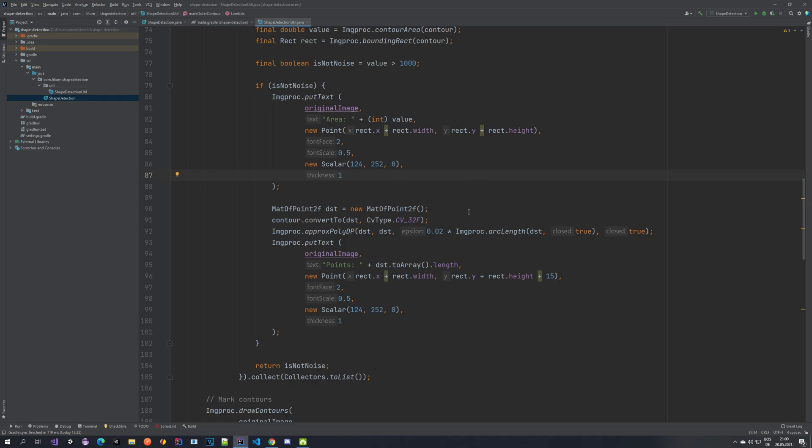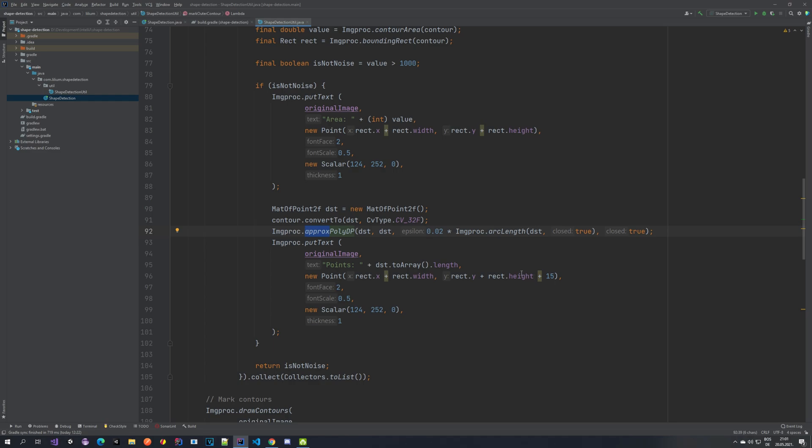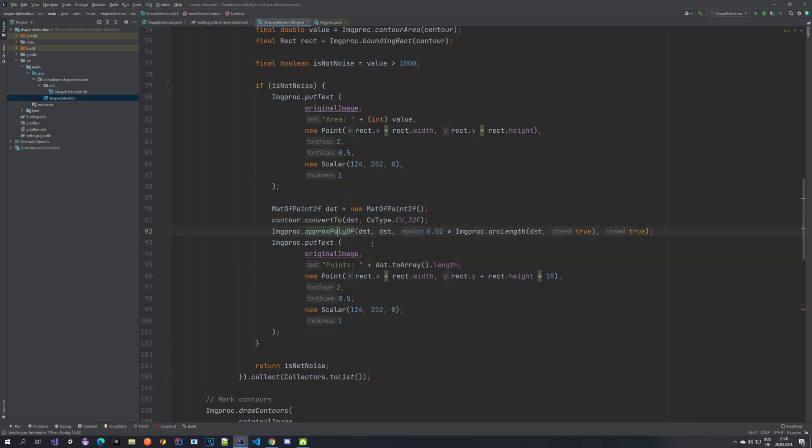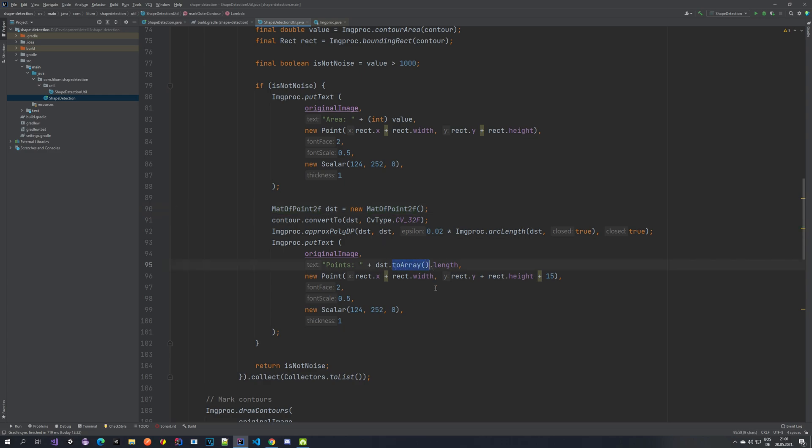Then the next thing what we want to do is we actually want to put the text of the points. So how many points it has. To do that, we convert our contour. Here we are converting it to a different type. We want to convert it to this mat of point 2f. And then we use the approximation polygon. So to approximate the curve to make it easier for us to calculate the points. Otherwise you would get many more points than there actually are. You can look at the documentation of these methods to see what exactly they do. I will not be explaining them because they are OpenCV methods and you can find all of the documentation on their page and also here in the Java docs. After we have done this, then you can use this destination, which is basically just this object here and you can convert it to array and take its length. And that would be how many points there are. Again, we are just doing the same thing as we did here, except we are just moving it by 15 pixels, just so that they are not overlapping.